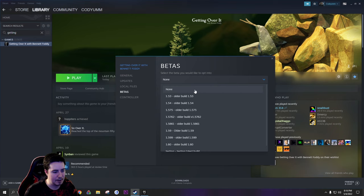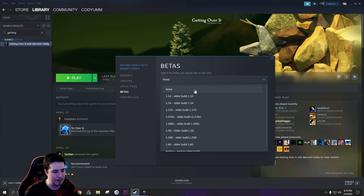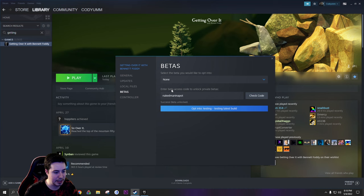You go to betas and then you type in the code naked man in a pot. Boom, and you now have unlocked all the old versions of the game. Another thing some people don't realize is how to switch back because it doesn't list 1.7 in here. You just click none and it'll switch back to the latest version. Click play and it'll update your game.